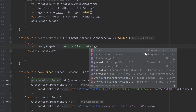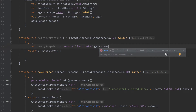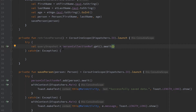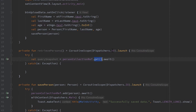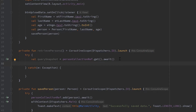You can see that returns a task of type query snapshot. Every time we have a task in Firebase we can call dot await after that. All that line does is it will take our person collection, go to the persons path, and the get function will return all available documents inside of that collection. By calling await after that we just wait until the result is available to us, and we only continue afterwards when we have those documents saved inside of that query snapshot.